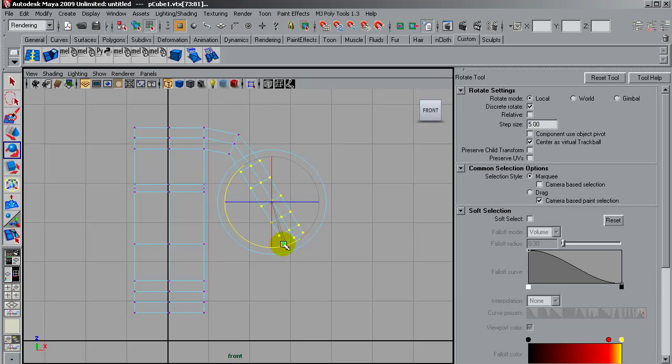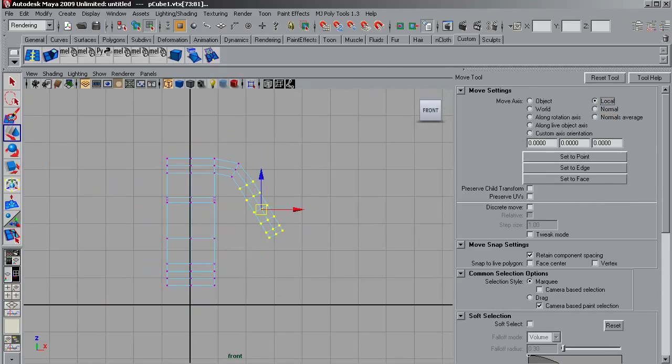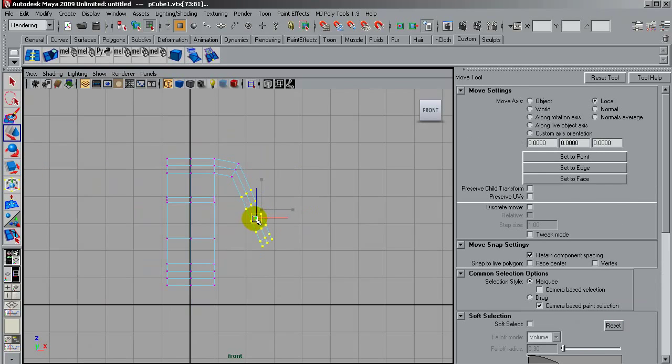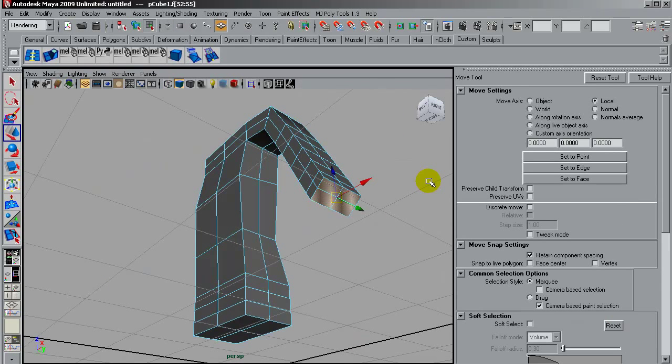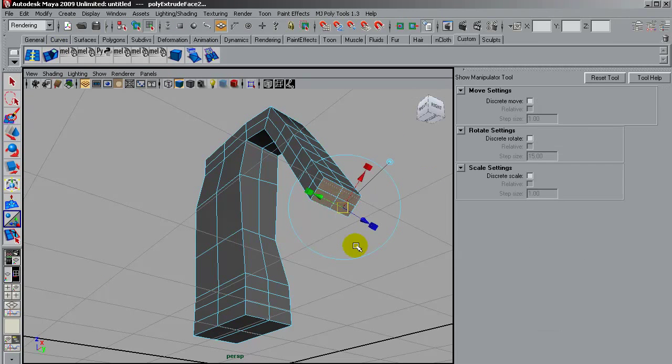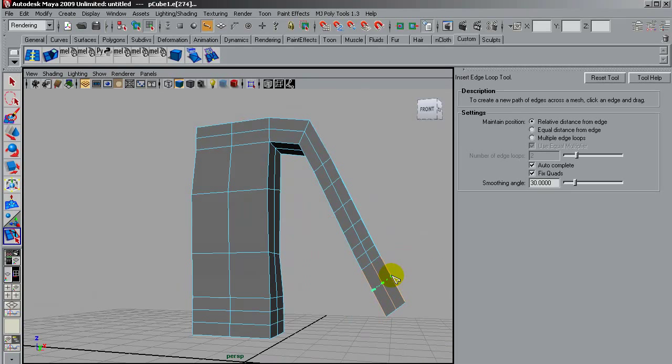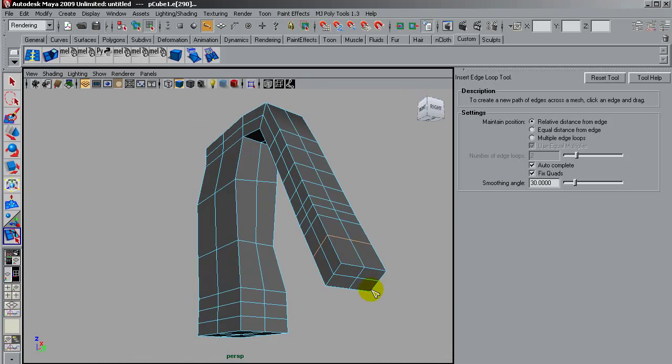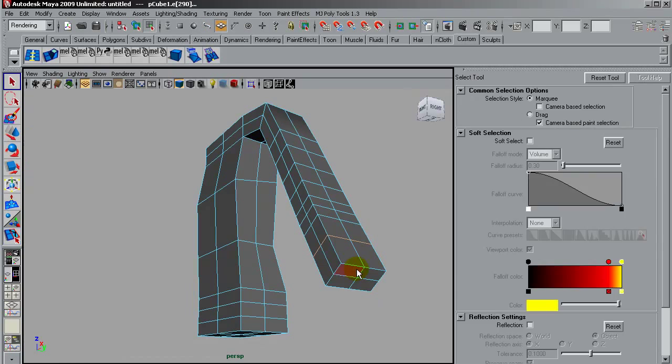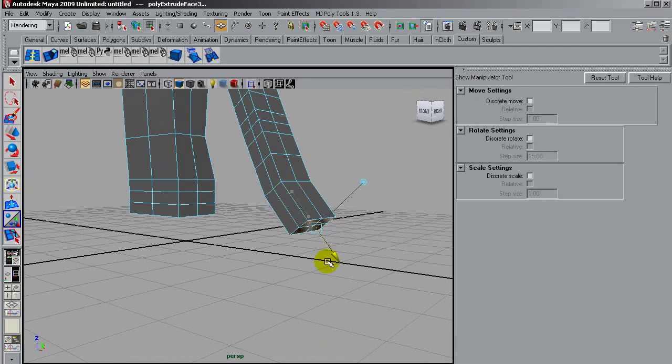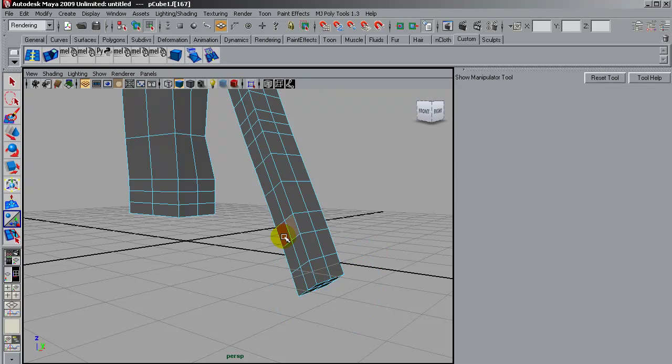Maybe extruding faces. I will do another extrusion here for creating the hand and the thumb.